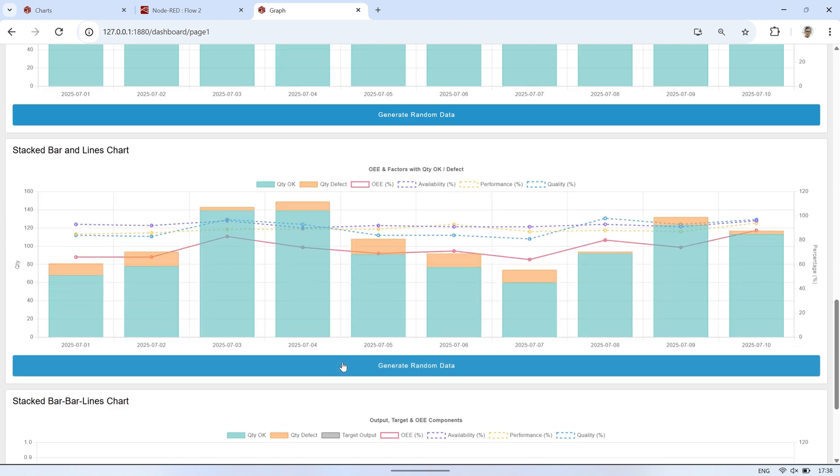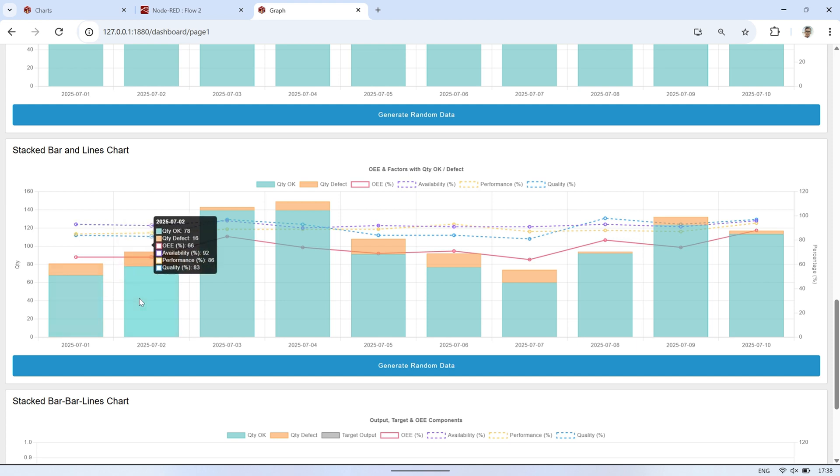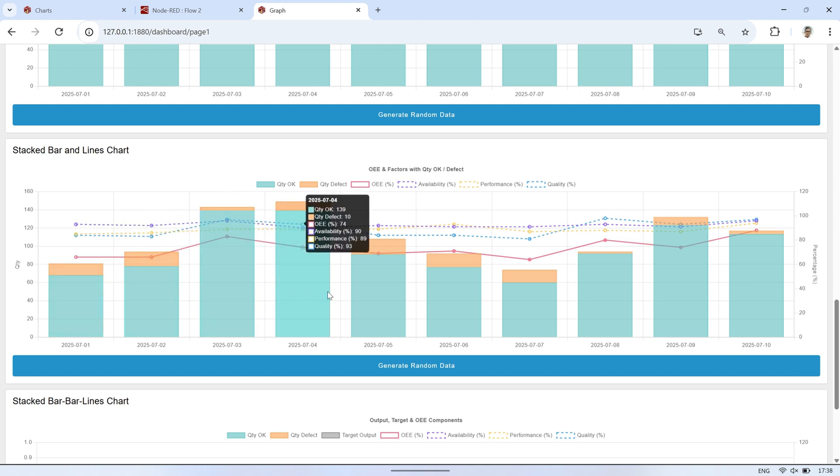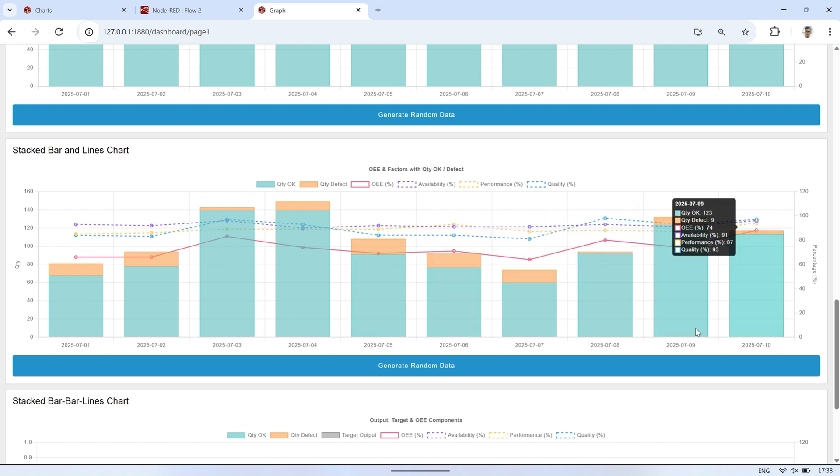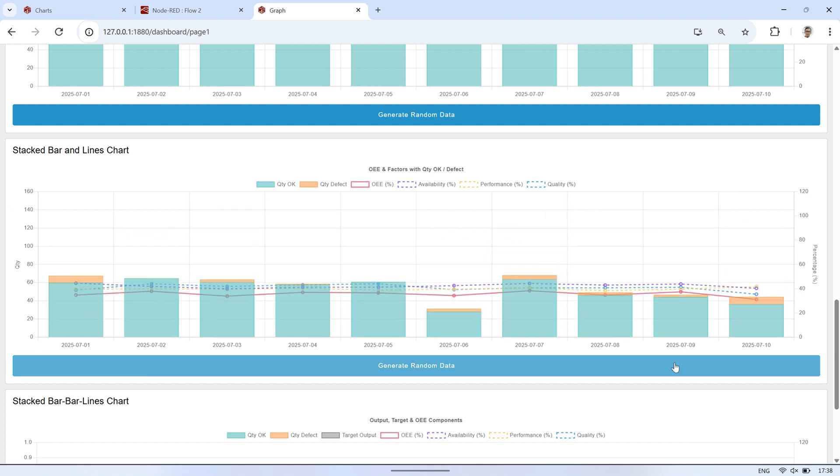Next, I've added the OEE factors, availability, performance, and quality, and displayed them as line charts with dashed lines to distinguish them from the main OEE line. This allows us to see not just the final OEE value, but also how each individual factor contributes to the overall efficiency.